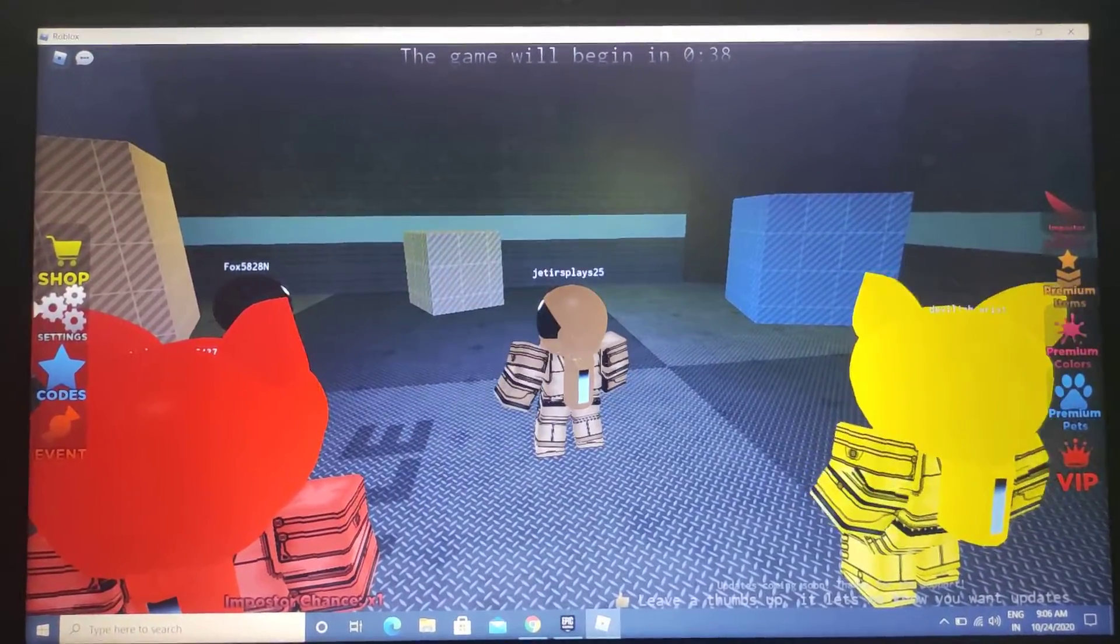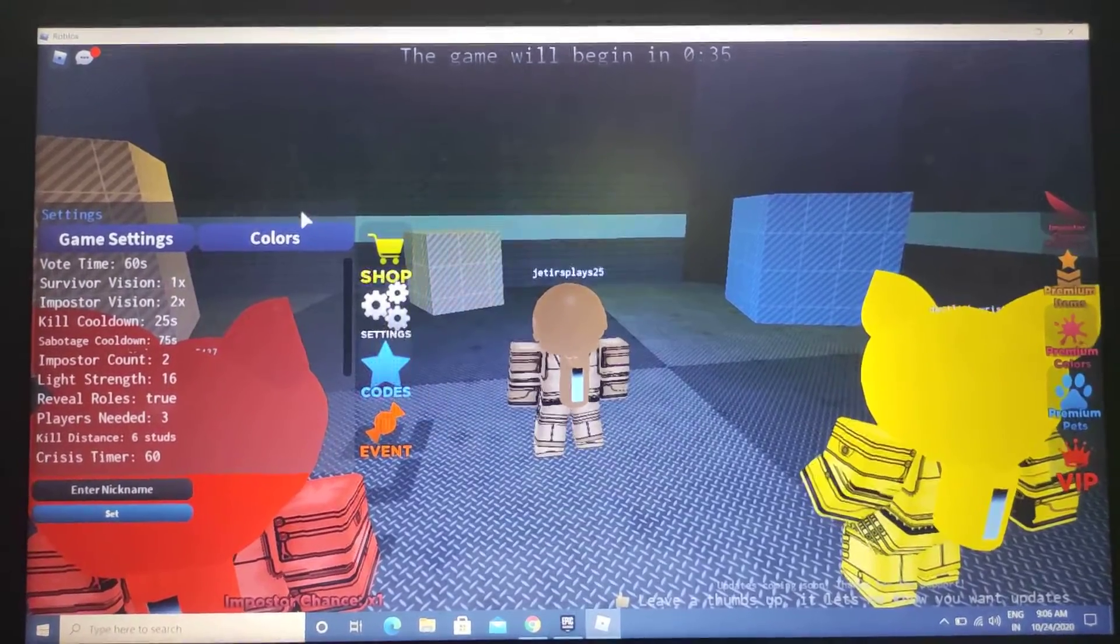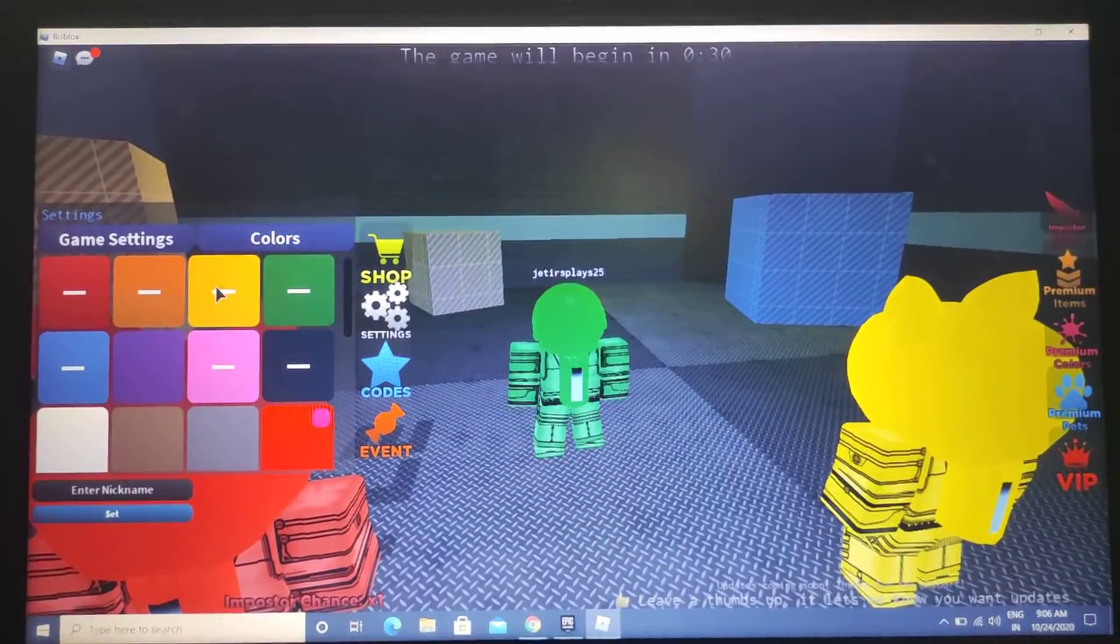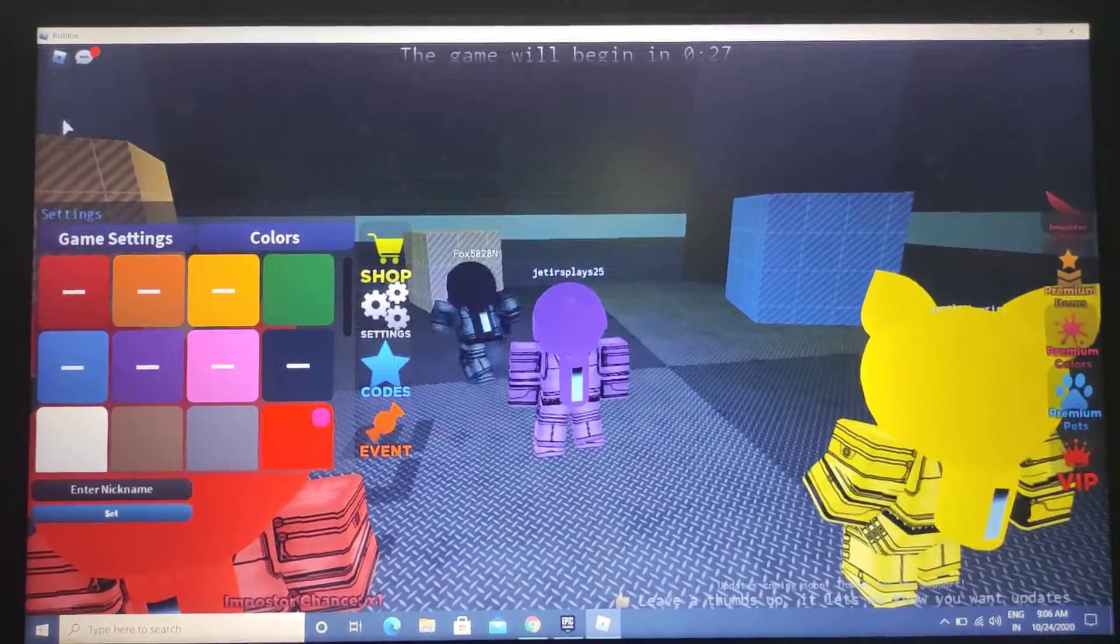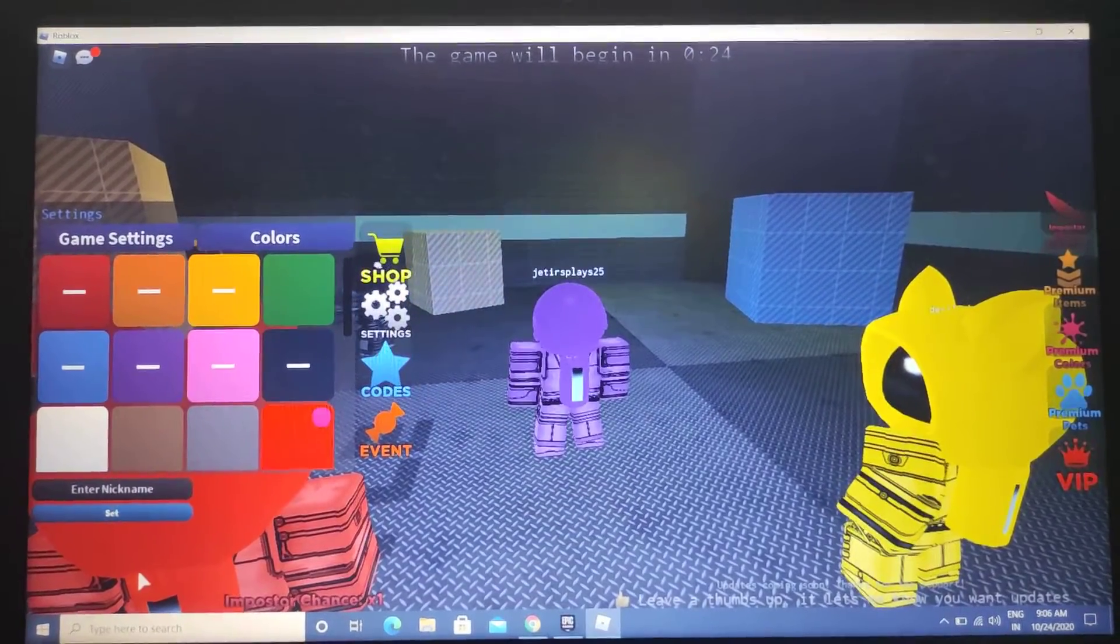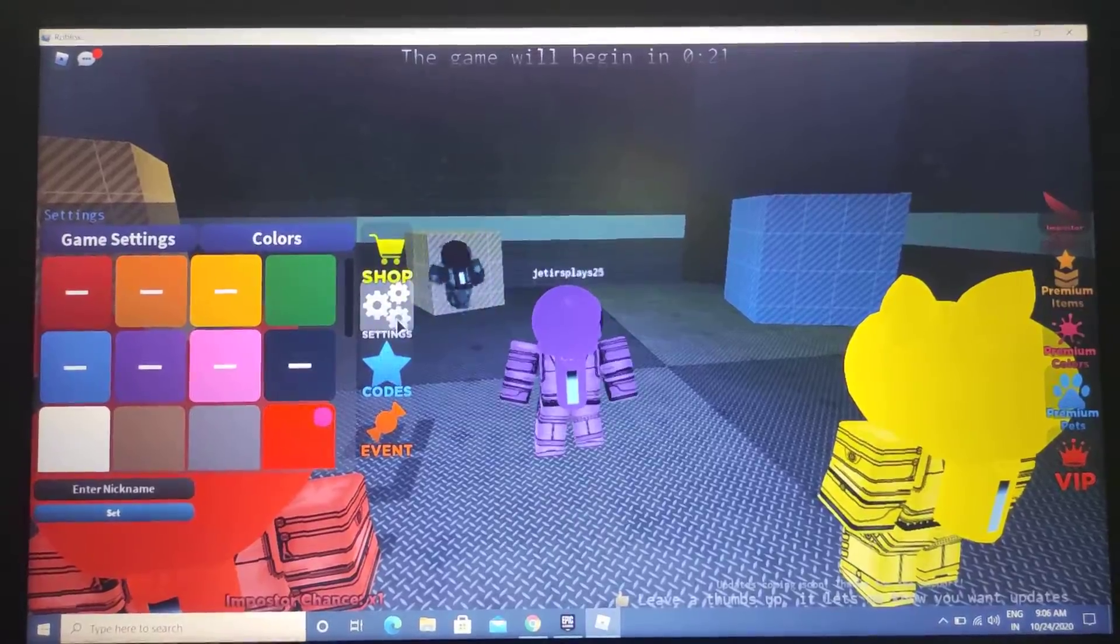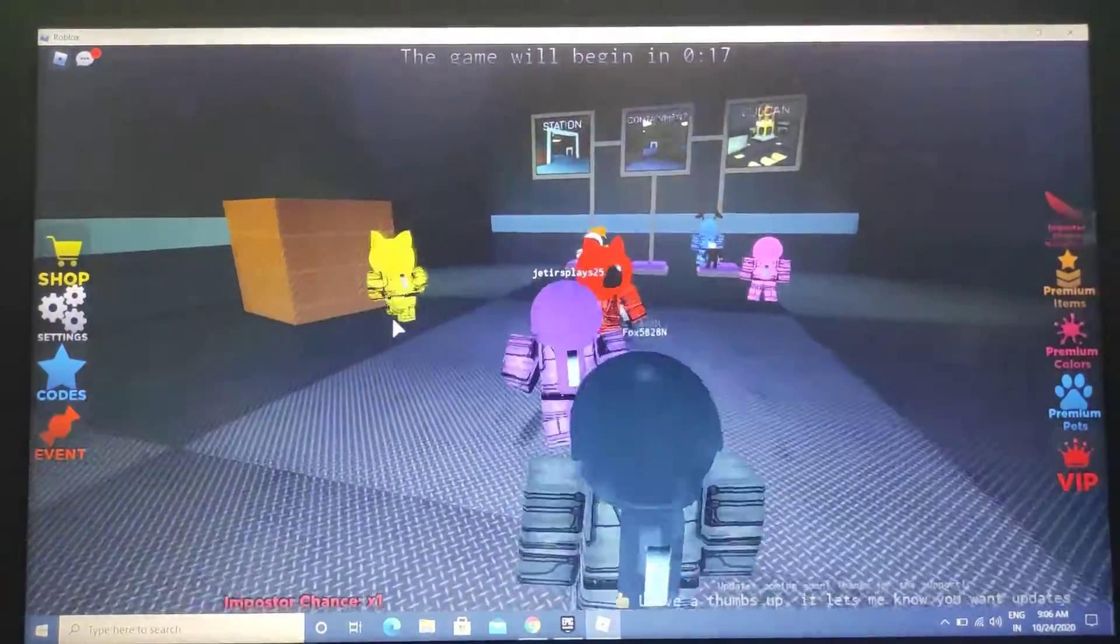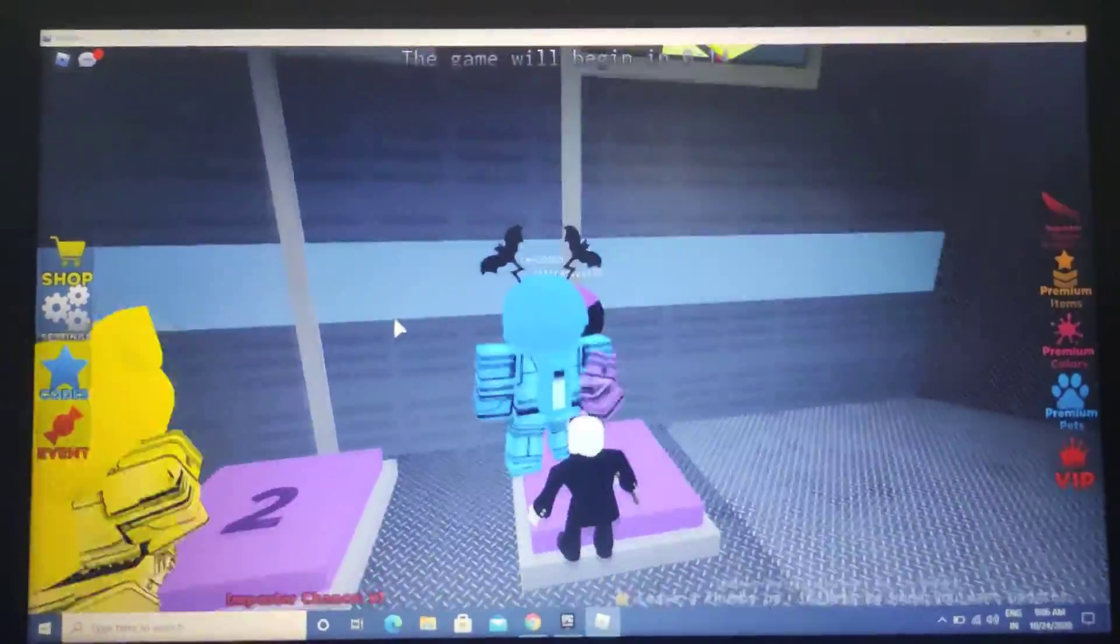I'm gonna go to settings. I think I'll change my color. I should take purple, I'll take purple. I'm just gonna get out of this. Okay I'm purple.